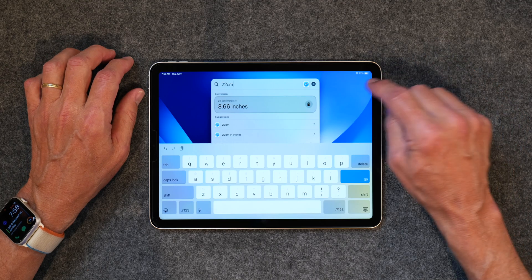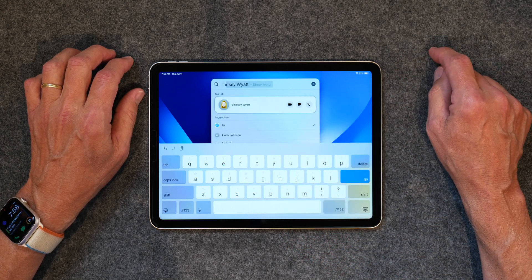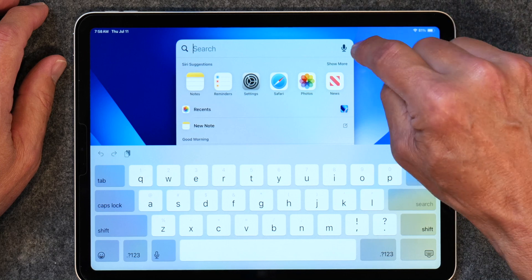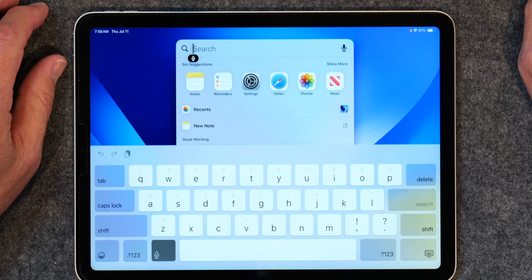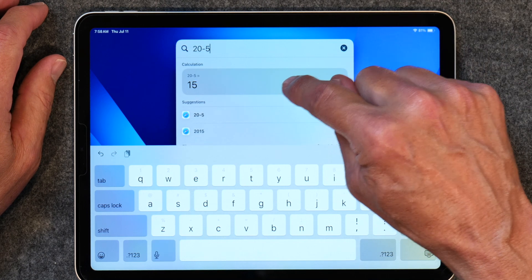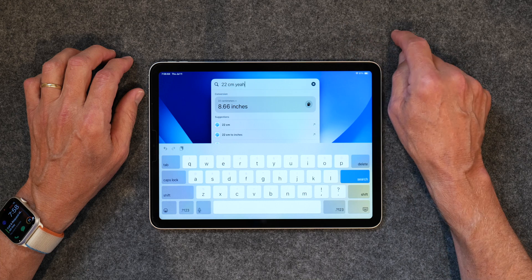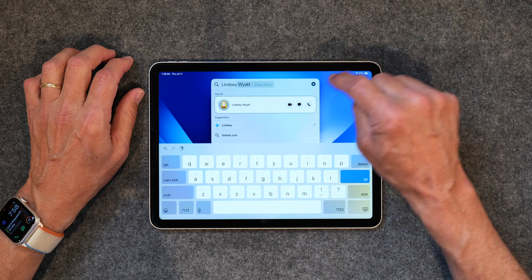You can also search for contacts in Spotlight. If I type in 'Lindsay,' her contact information pops right up. And you don't even have to type — you can tap the little microphone and speak it. I say '20 minus 5' and get the answer; '22 centimeters' and get the conversion; 'Lindsay' and get the contact. Multiple ways to use Spotlight that I don't typically dig into, but I'm going to going forward.